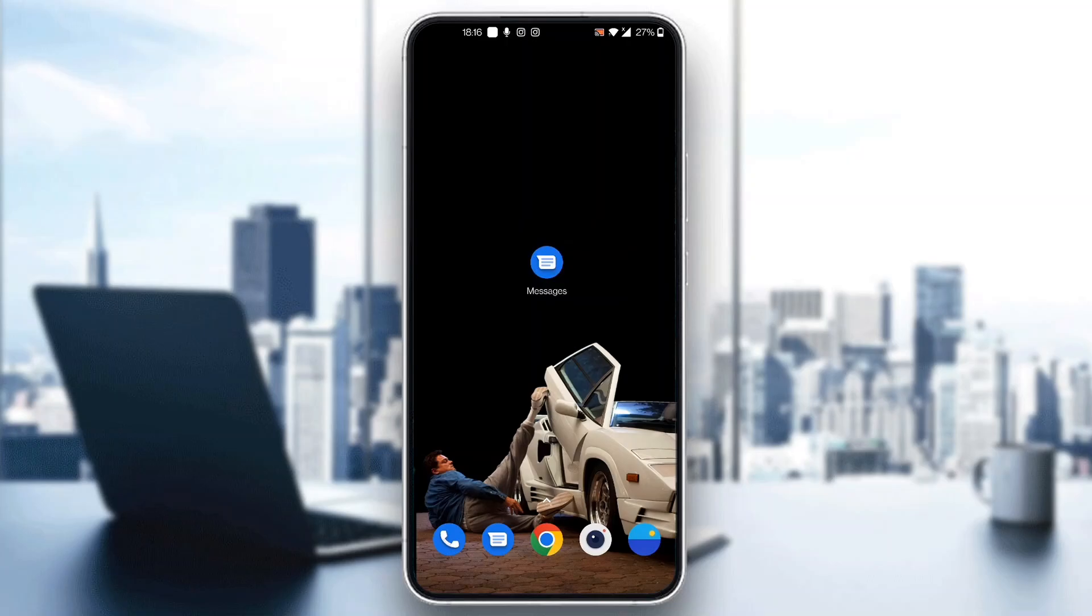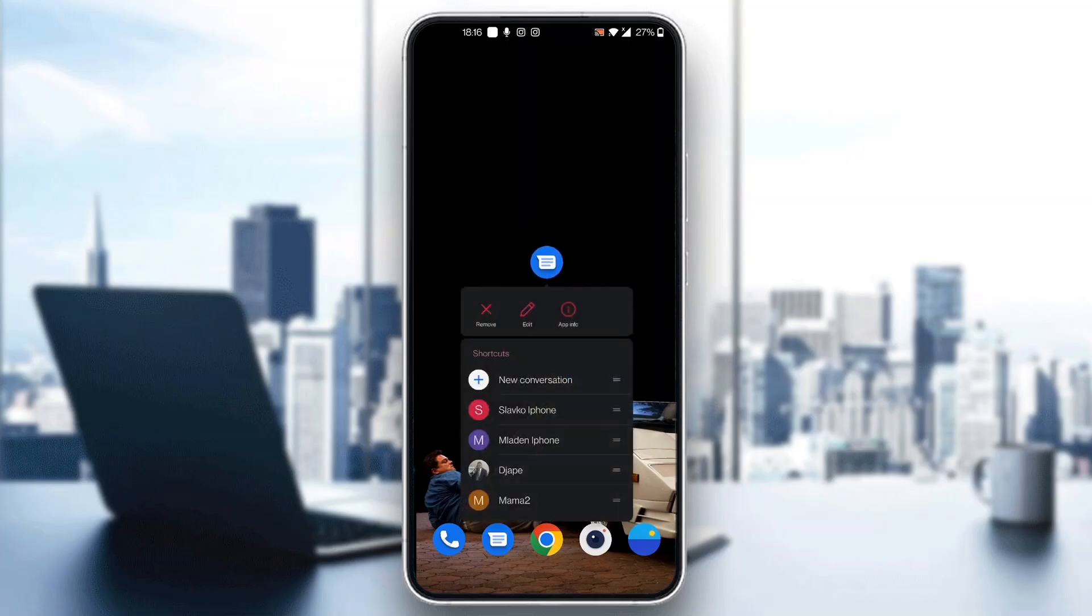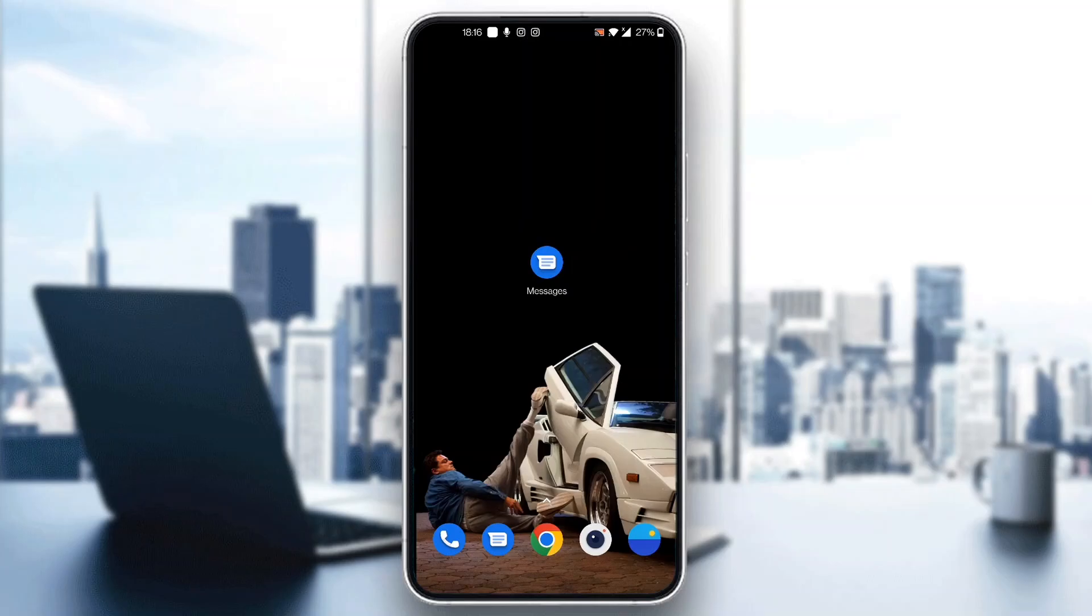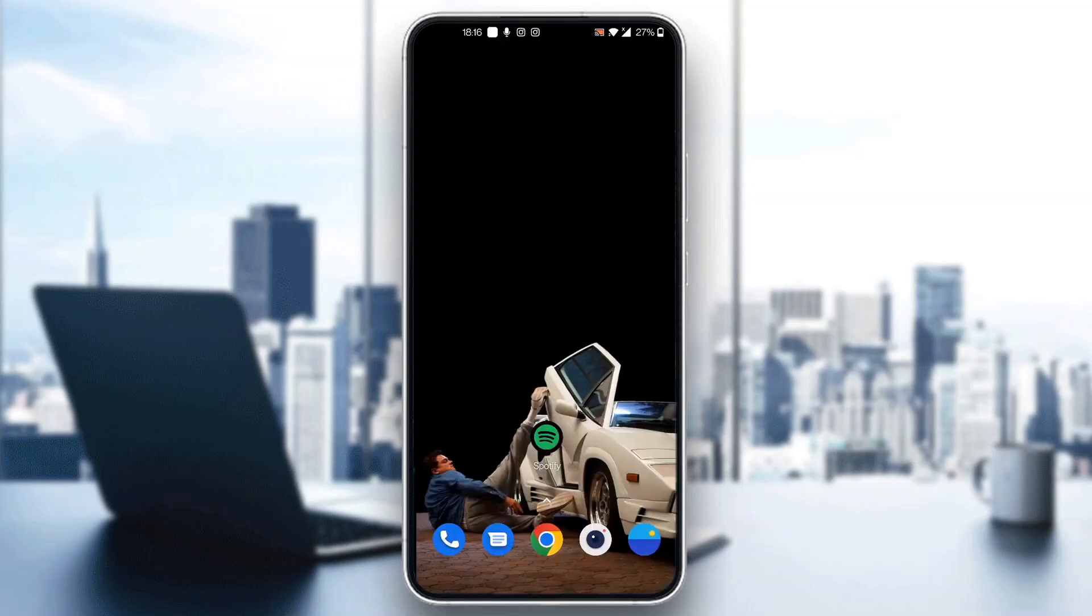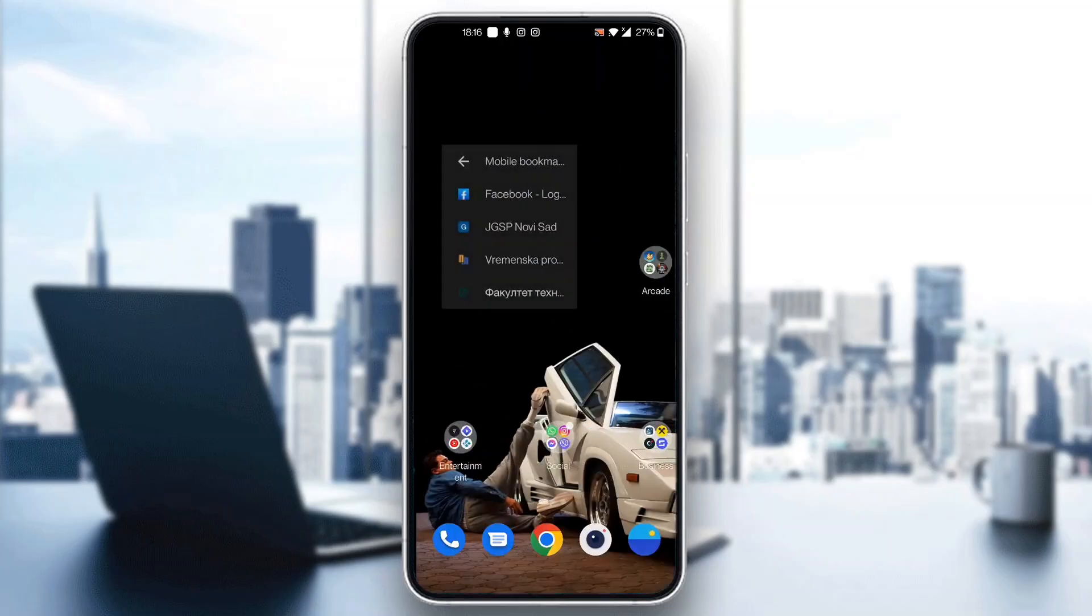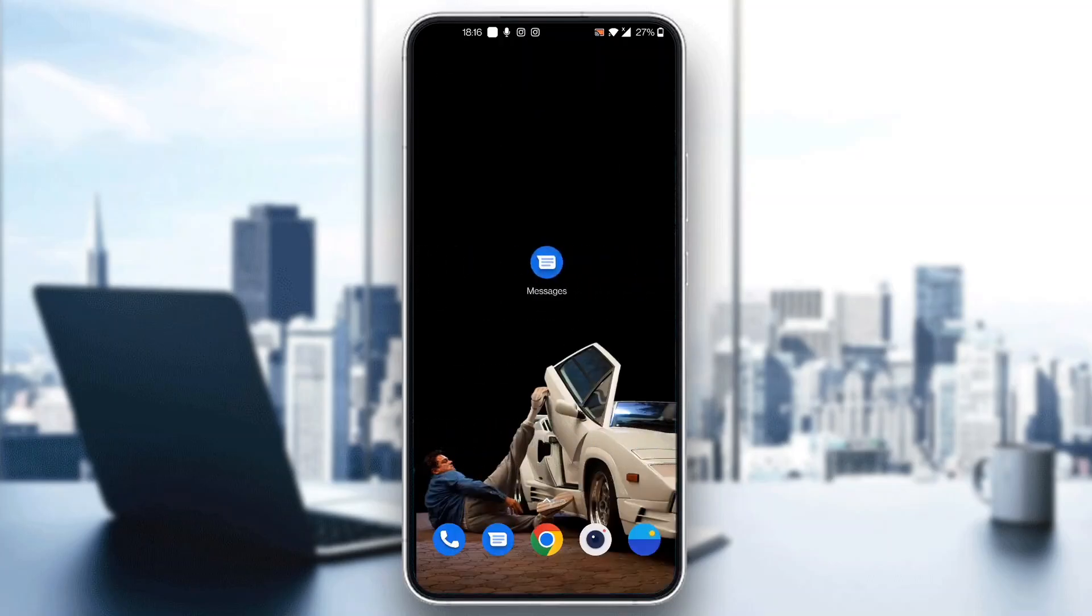But if that isn't enough guys and you want to turn it off forever, then what you can do is go ahead and hold on the application and click app info after holding on. And now you can go ahead and click on the force stop button right here and disable. But other than that guys, there is nothing you can do because you can't turn off Google messages.